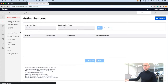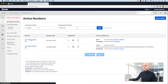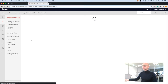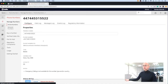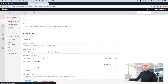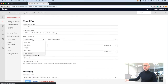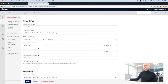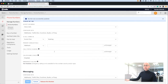So back into our phone number section. Going into the number we want to use, we go down to the voice section. We select Studio flow and the particular flow that we've created and click save.